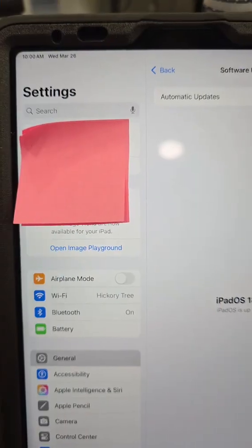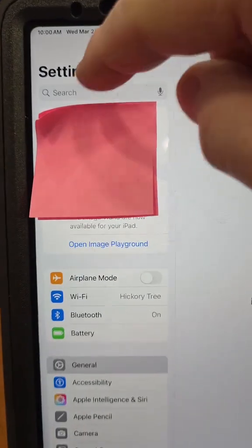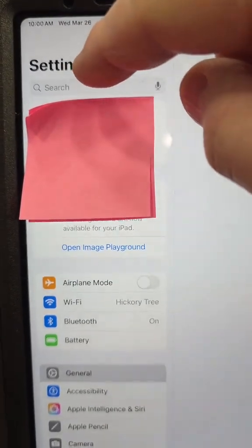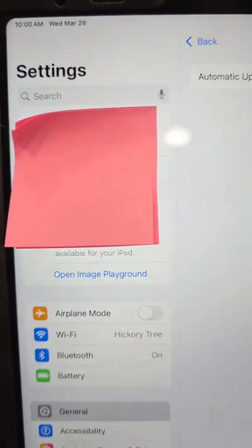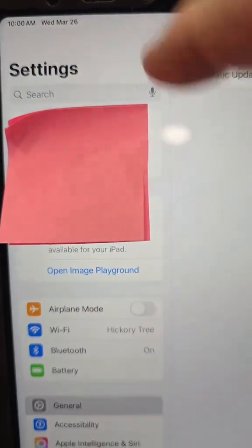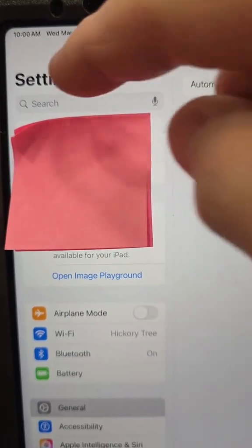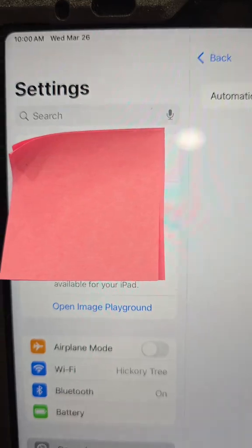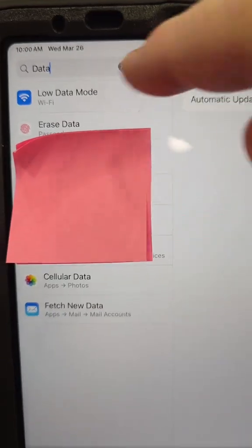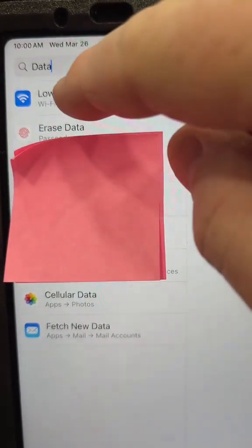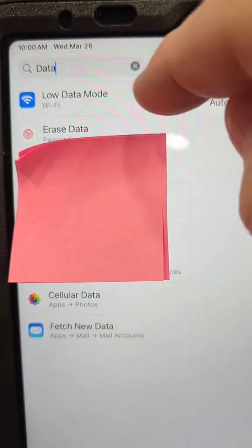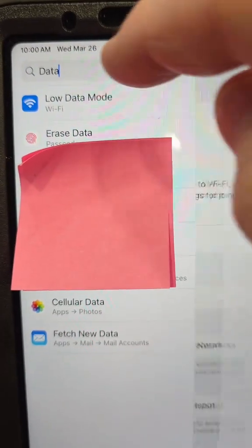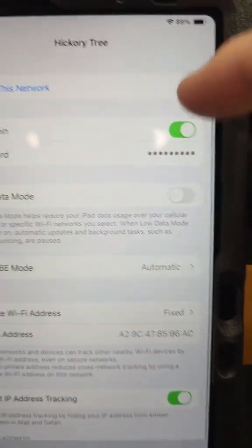Go to Settings. On your main settings page, in the search bar — you may have to scroll up to get to it — type 'data'. That's going to bring up 'Low Wi-Fi Data Mode'. Click that.